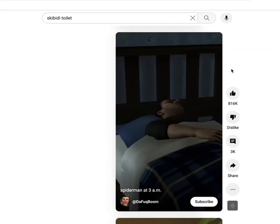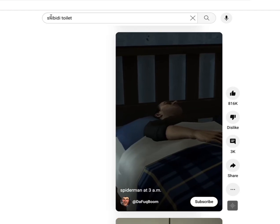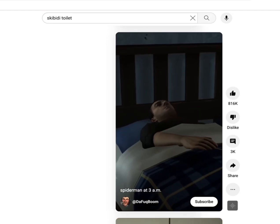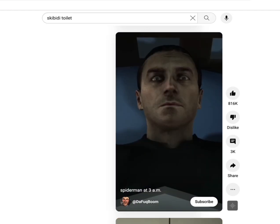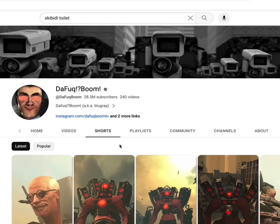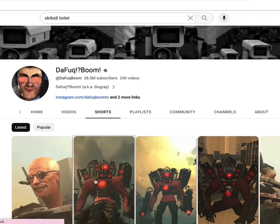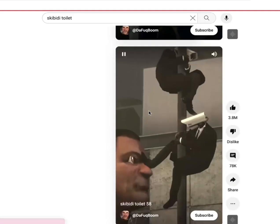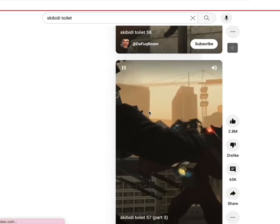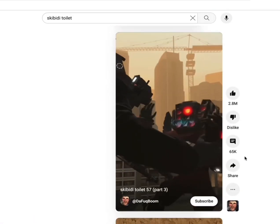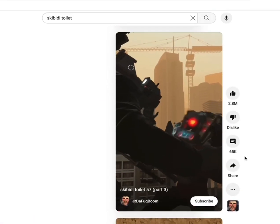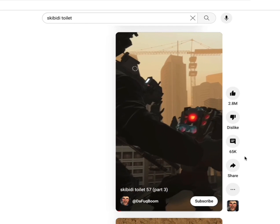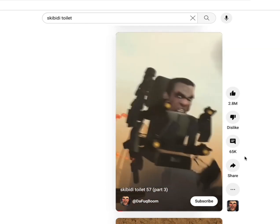Skibidi Toilet is a YouTube series that is very popular with their fan base. That said, their fan base is a bunch of four-year-olds. I'm pretty sure that babies shoot out of the womb while watching Skibidi Toilet.